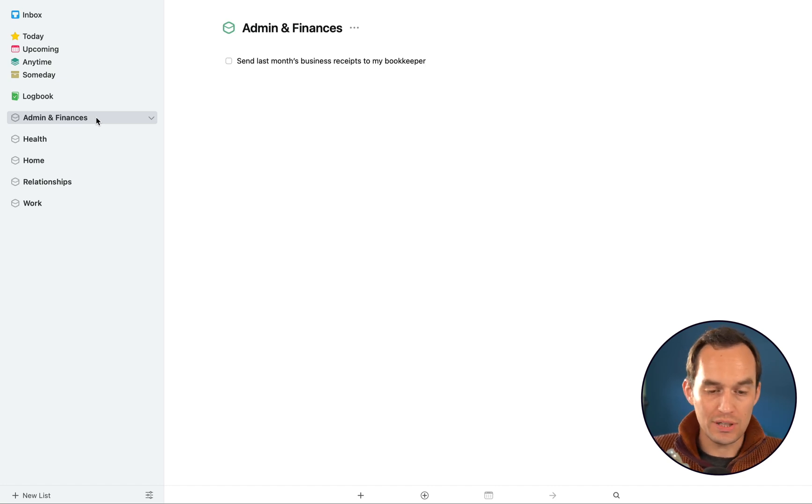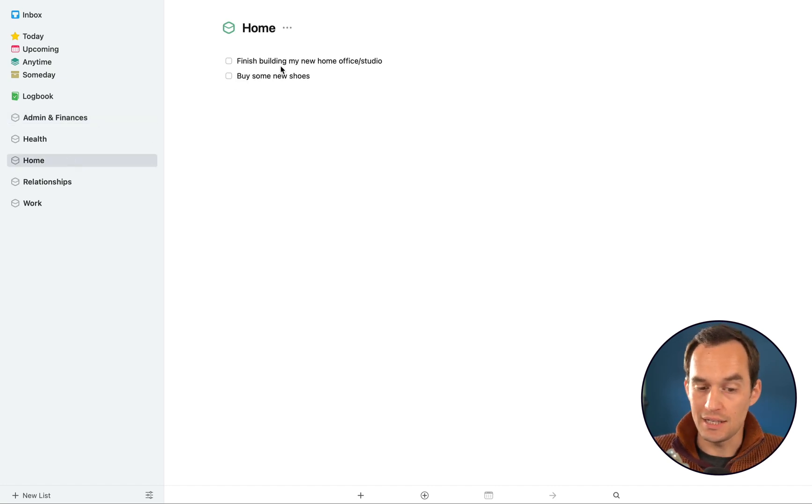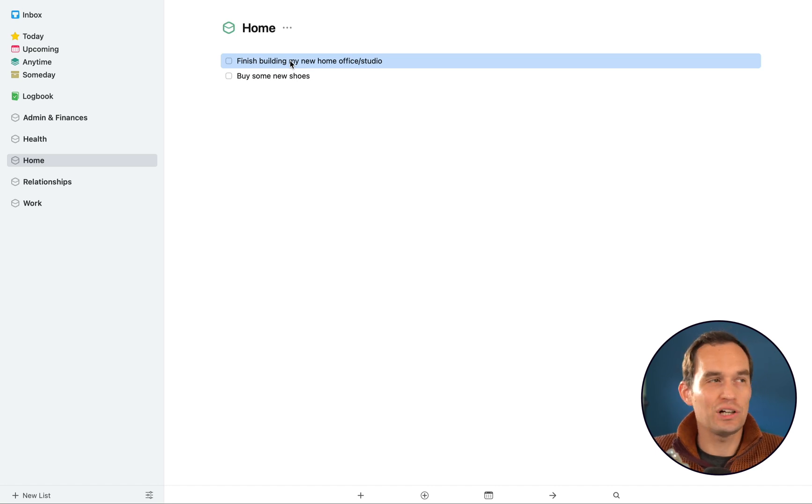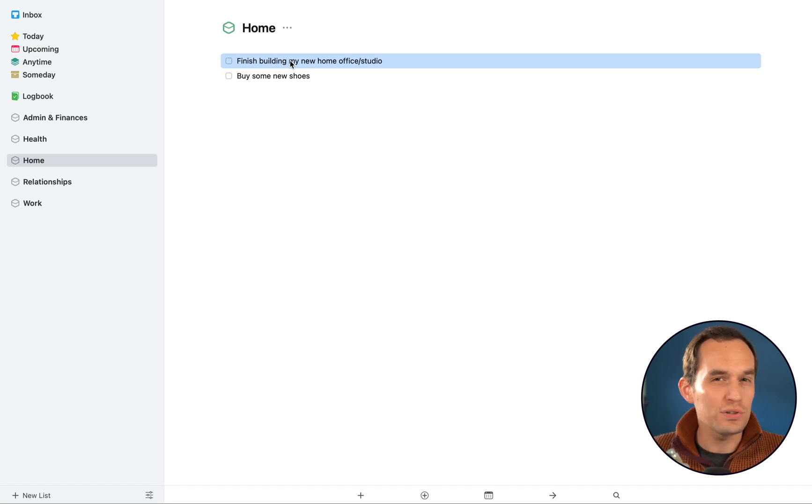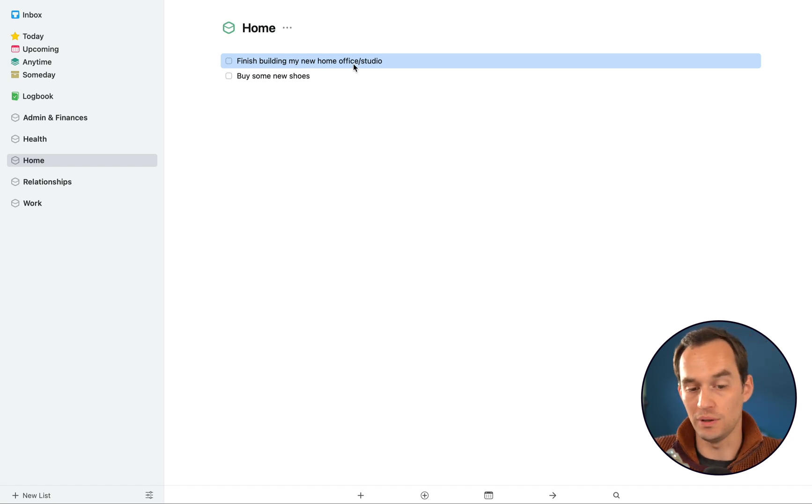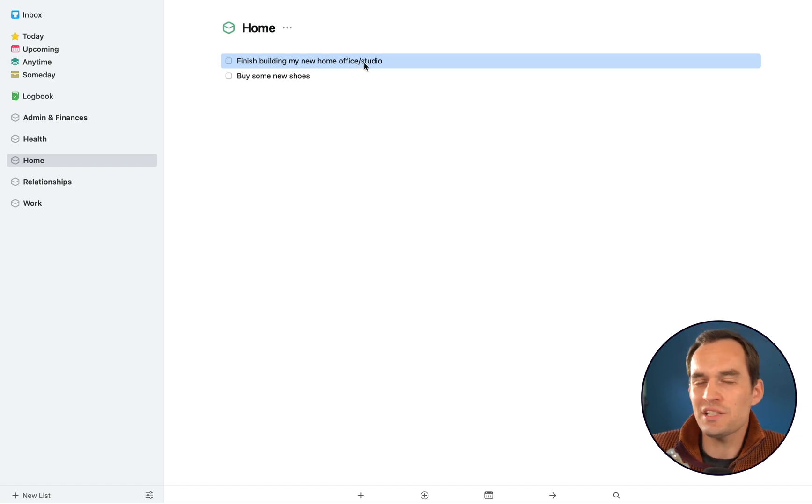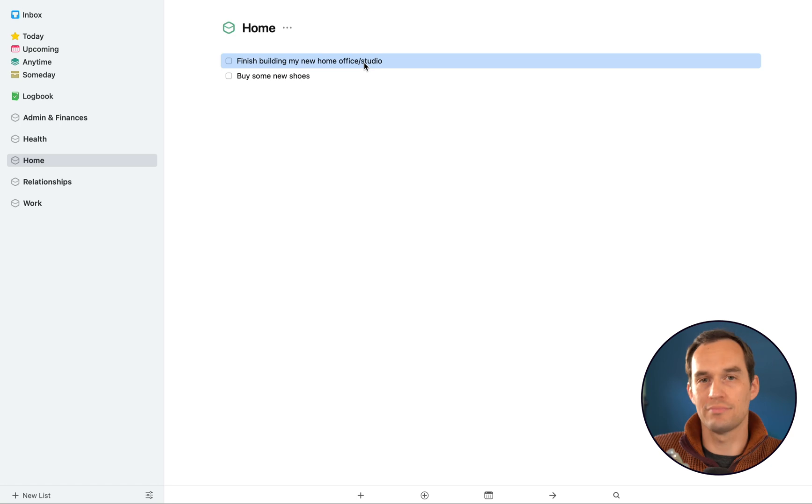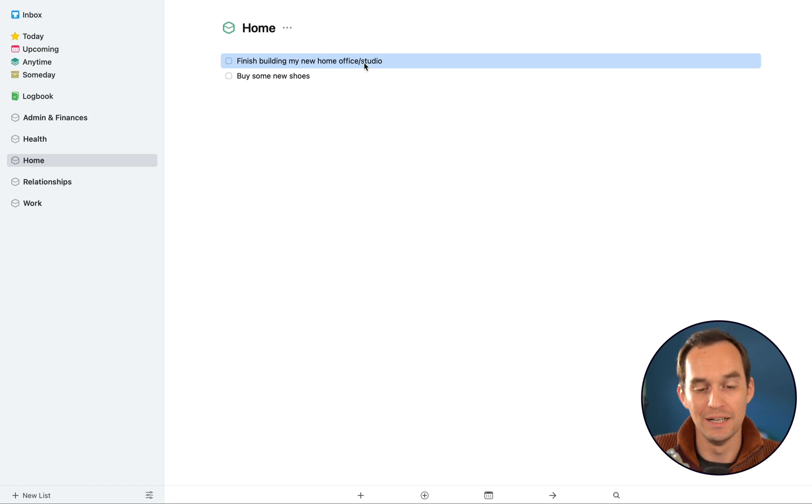Now sometimes you'll find that something is a project. It is a collection of tasks that contribute to one specific outcome. So for example, finish building my new home office slash studio, that has a bunch of sub steps. I don't just flick my fingers and it's done.